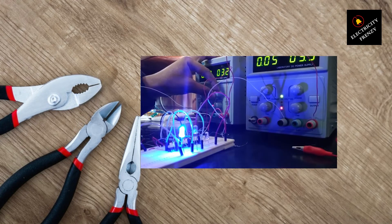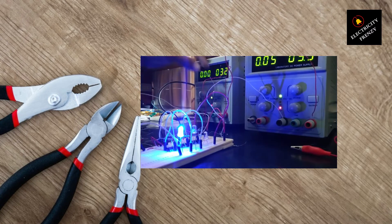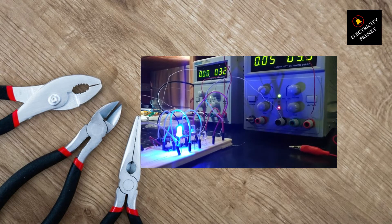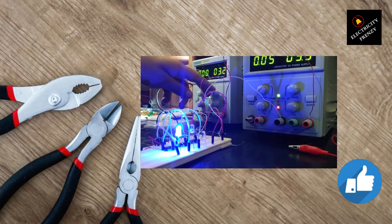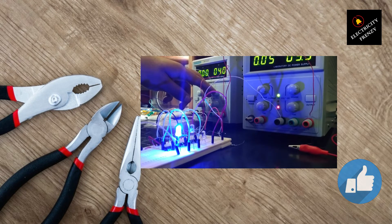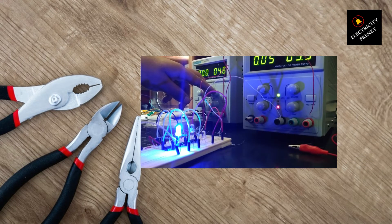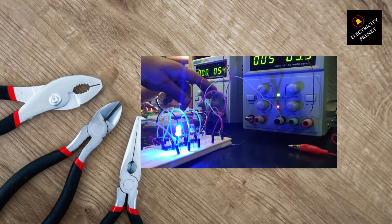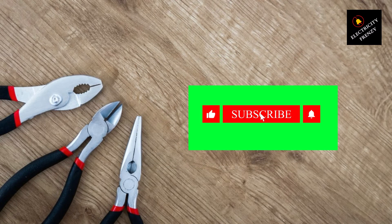Solution number four, use a voltage stabilizer or regulator. Another effective solution to combat low voltage issues is using a voltage stabilizer or regulator. These devices are designed to regulate and maintain a consistent voltage level in your home, even when there are fluctuations in the main power supply.